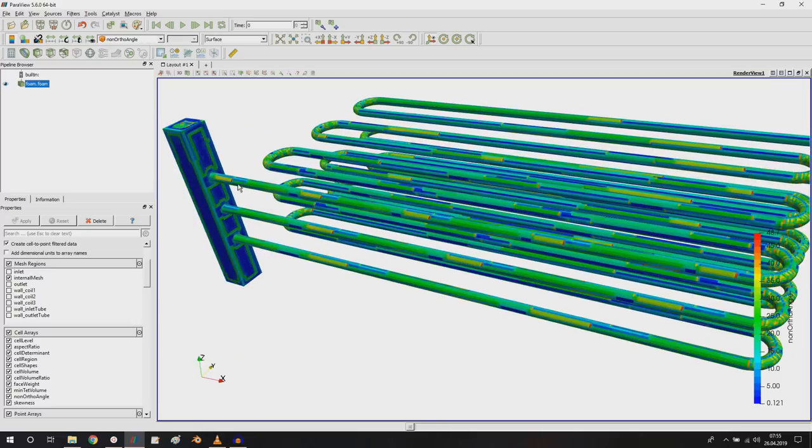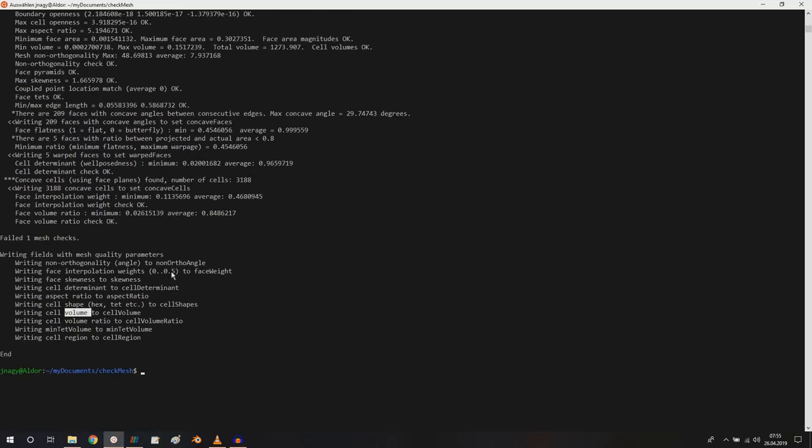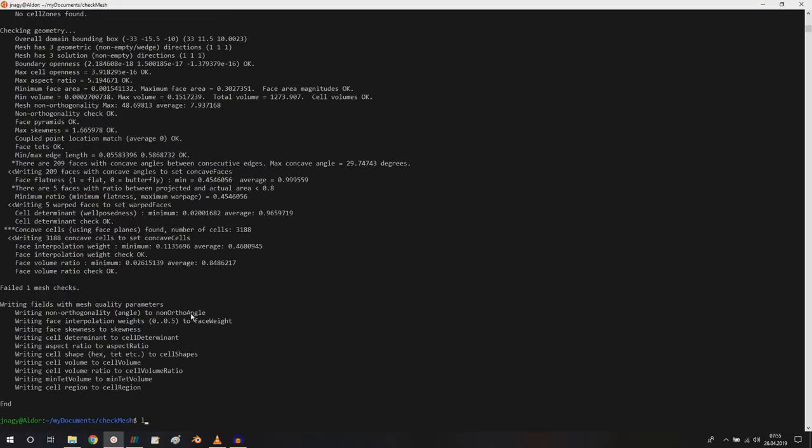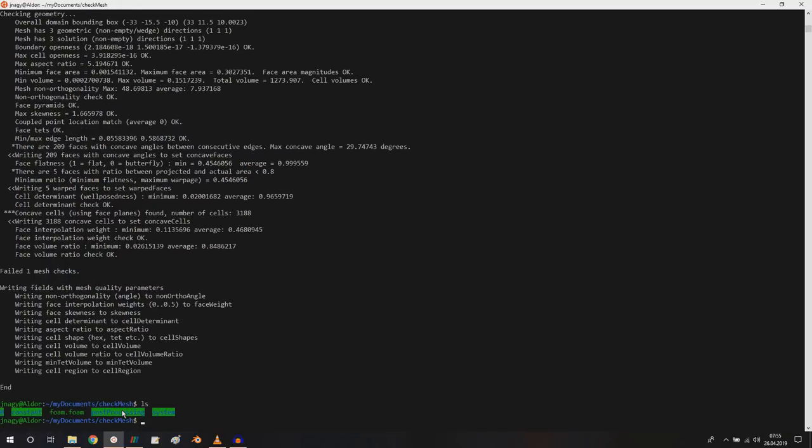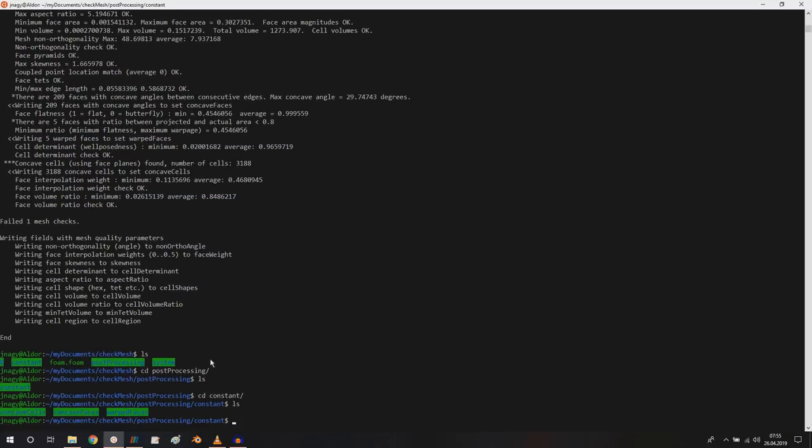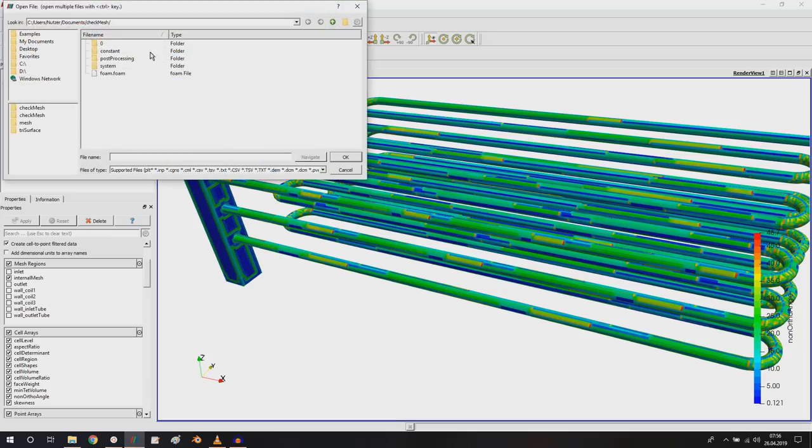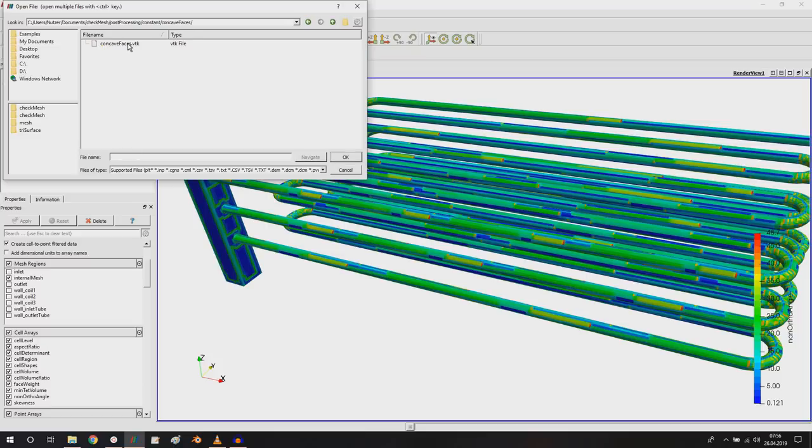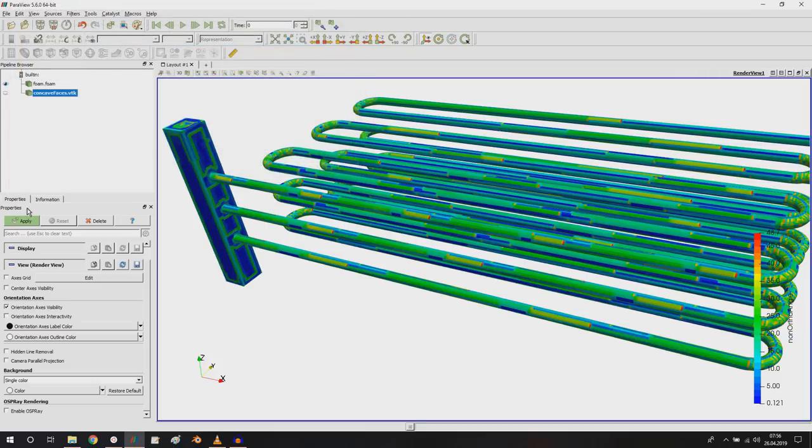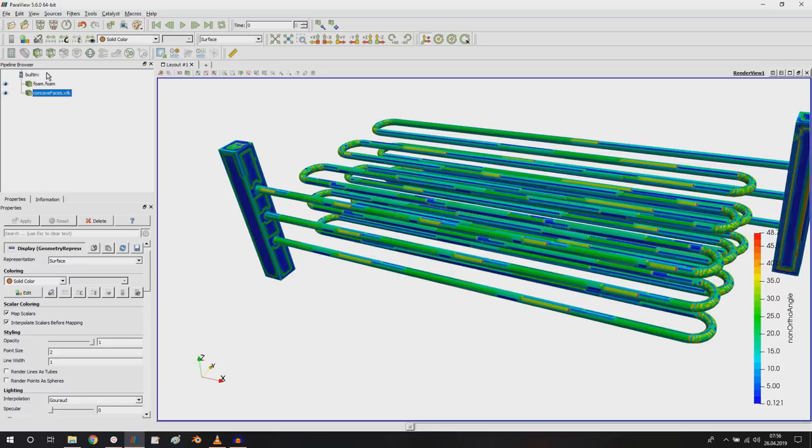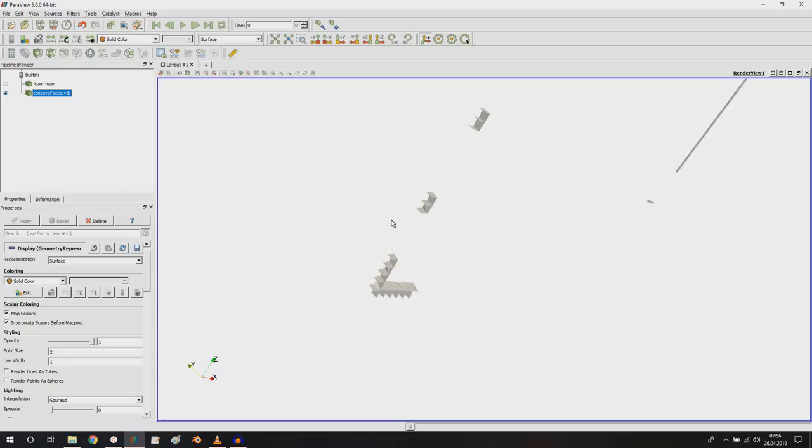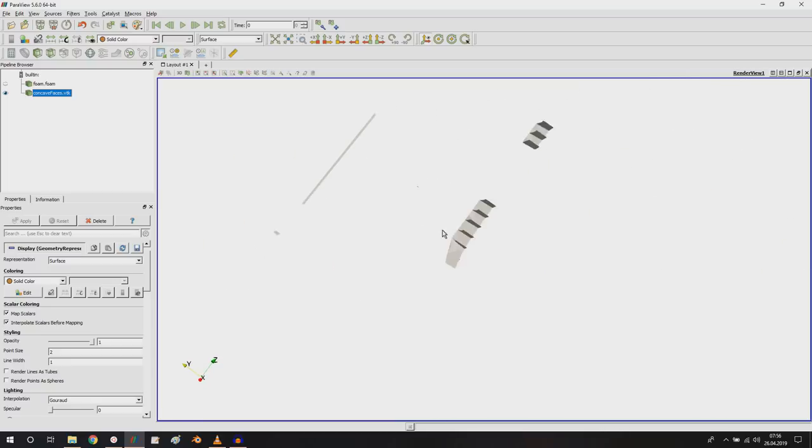As I mentioned we also wrote out something in VTK format, namely here in post processing. If I go into post processing and in constants, then you see we have concave cells, concave faces and so on. Let's just open up the concave faces and maybe the cells. If I go to post processing concave faces here, we have now a VTK file. We don't see it, but now as you see here we have faces which are marked as concave.